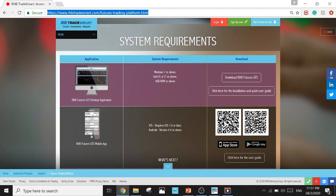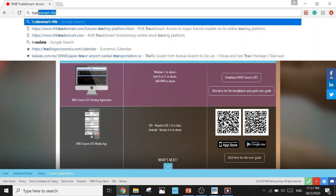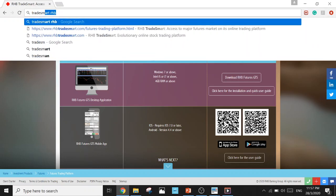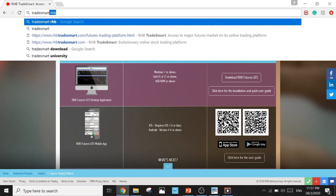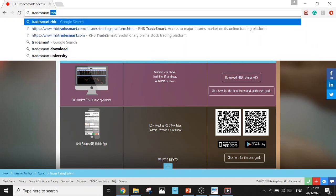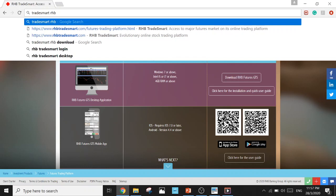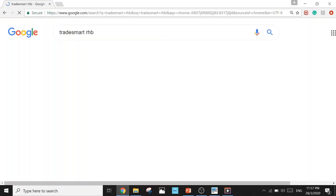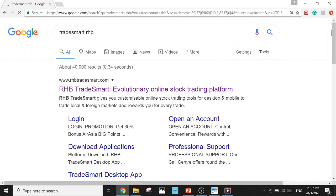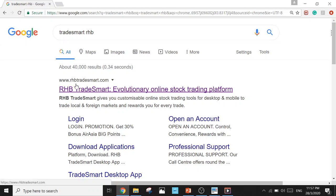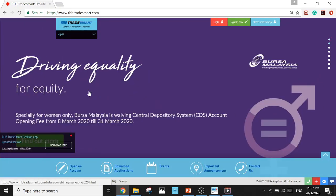And type TradeSmart, T-R-A-D-E-S-M-A-R-T and RHB. Click enter and you'll see RHBtradesmart.com, probably in the first choice.